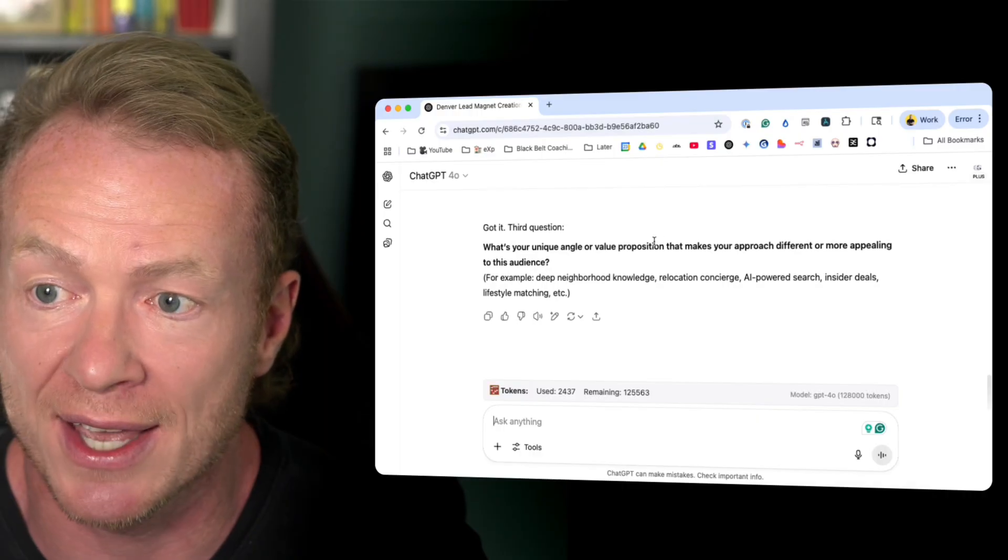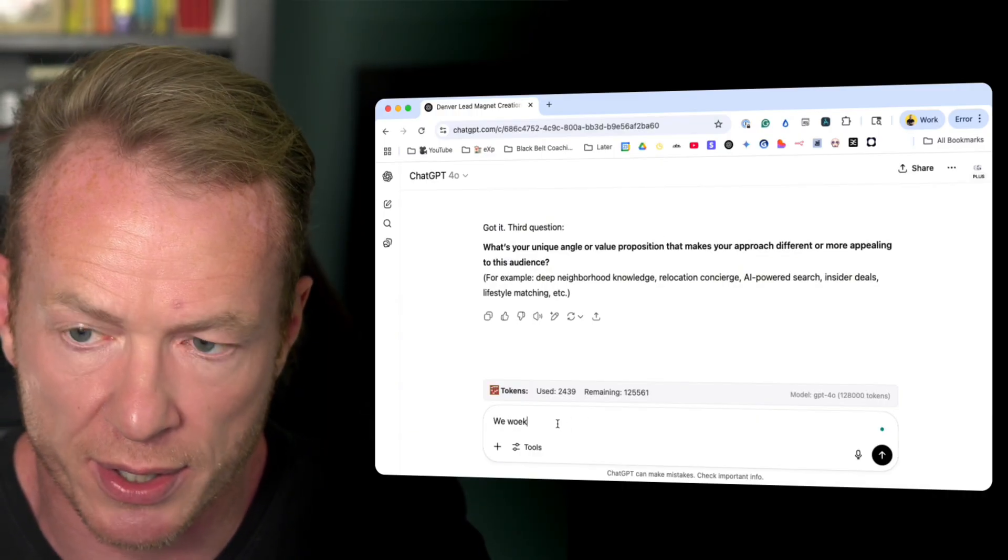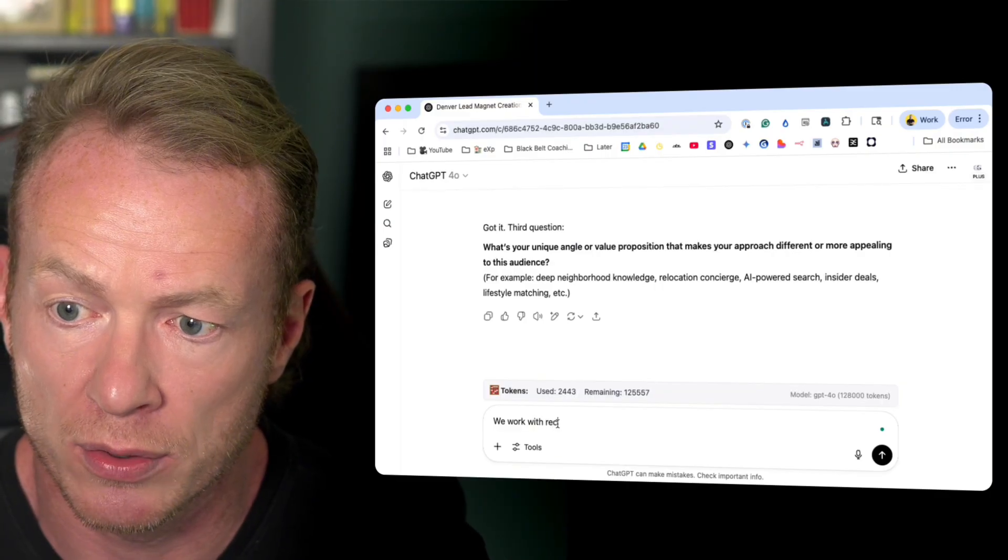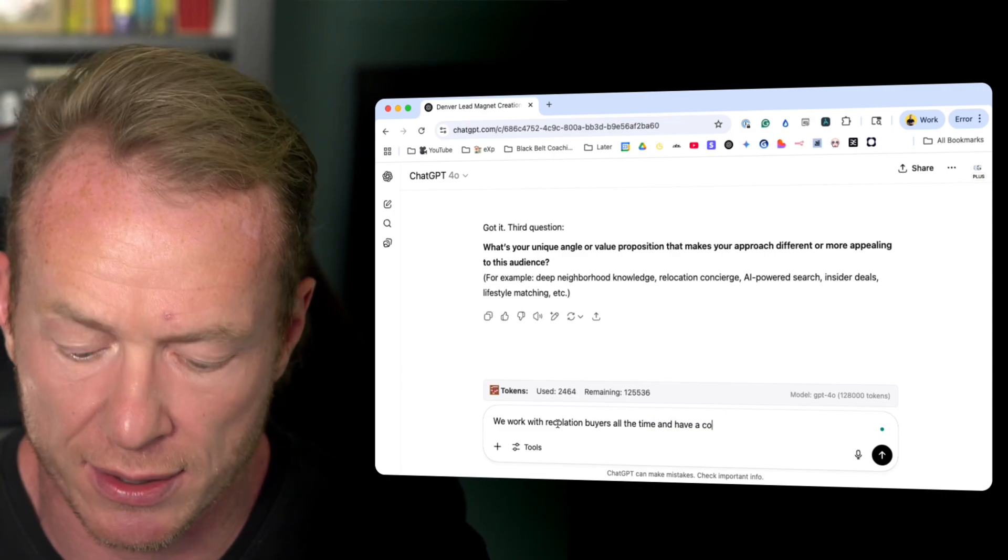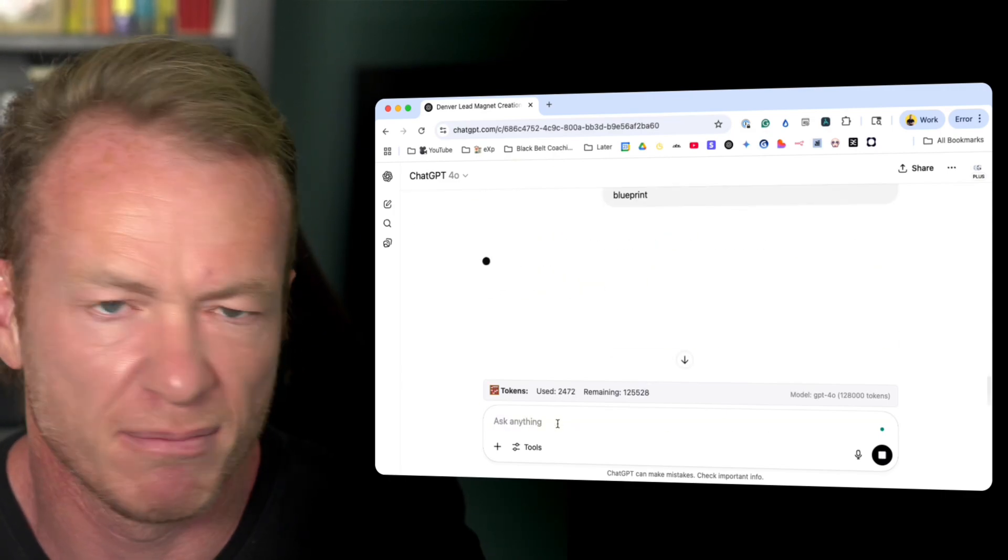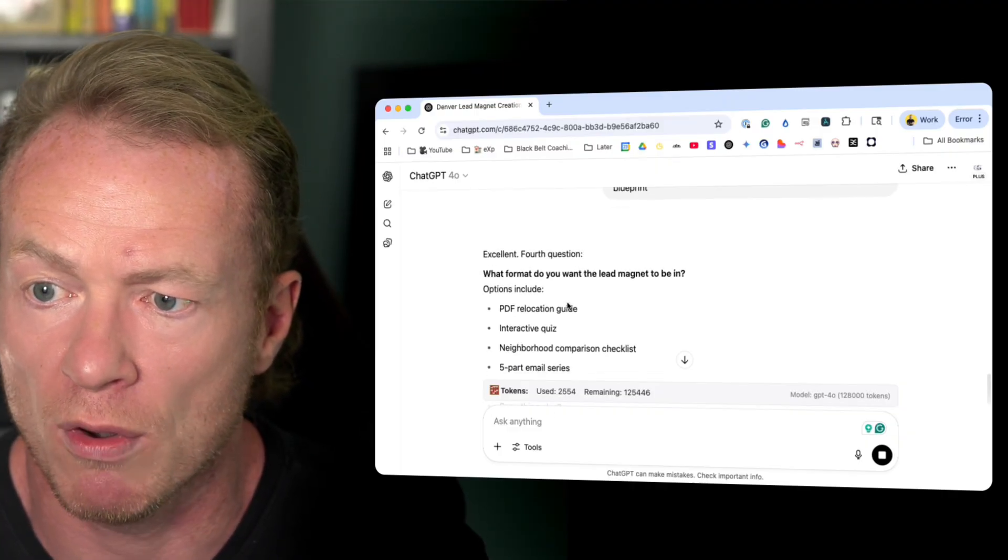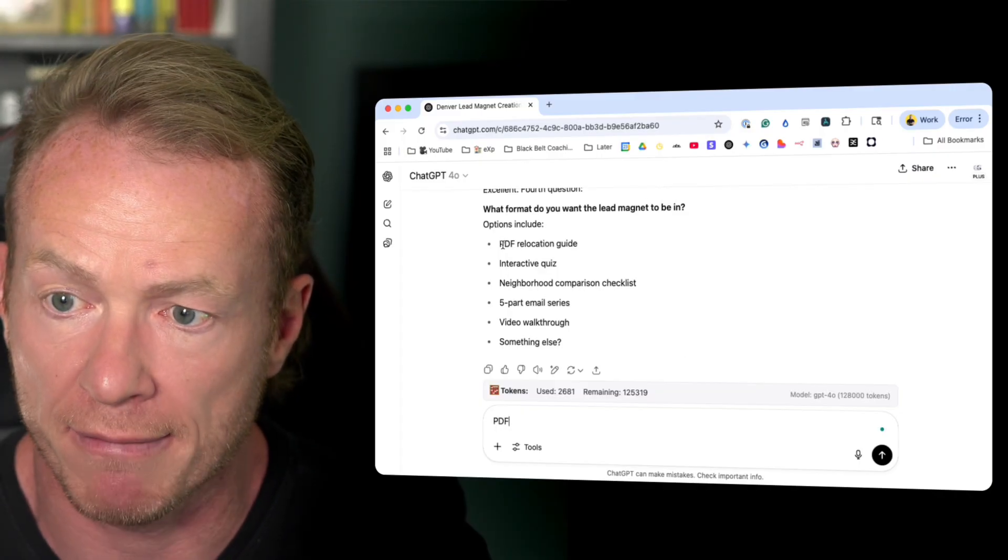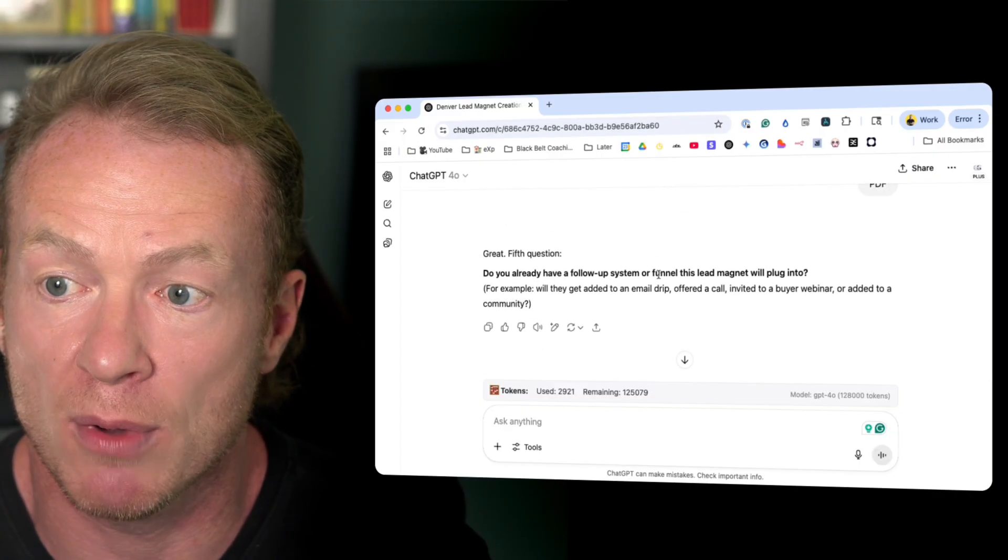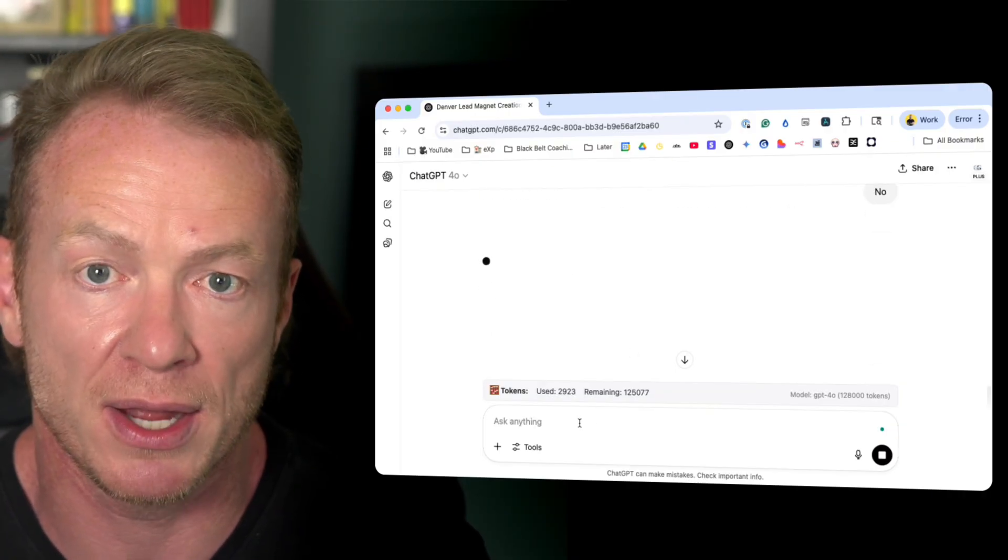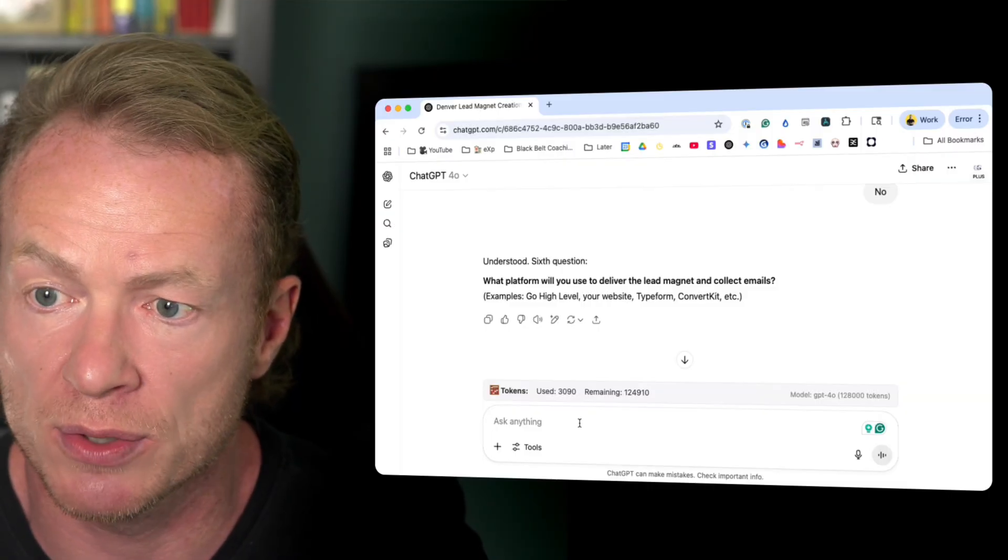What's your unique angle or value proposition that makes you different and more appealing to this audience? We work with relocation buyers all the time and have a complete blueprint. Next question. What format do you want the lead magnet to be in? I want it to be a PDF. Do you already have a follow up system or funnel this lead magnet will plug into? Let's say no. We haven't built that out. We don't know what we need here.